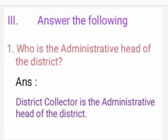Section III — Answer the following. 1st one: Who is the administrative head of the district? Answer: The District Collector is the administrative head of the district.